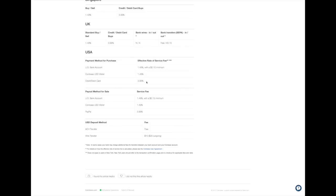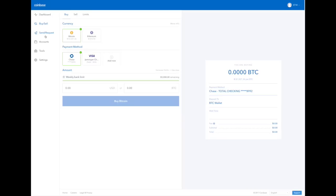If you want to sell your Bitcoins, again, you'll have a 1.49% charge. And from PayPal, if you want to sell your Bitcoins and send the money directly to PayPal, then you'll have a 3.99% commission again.